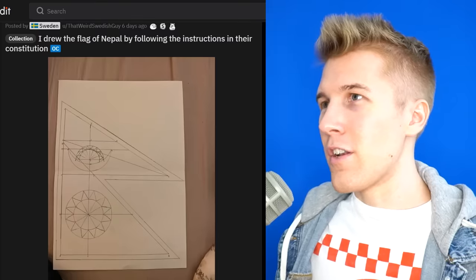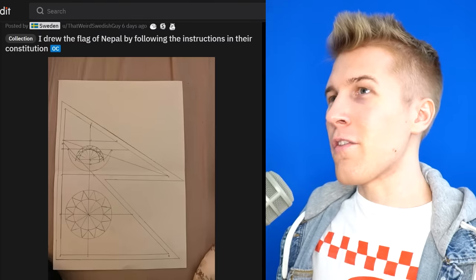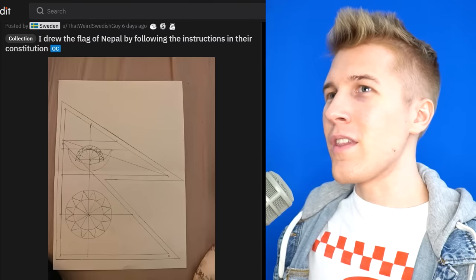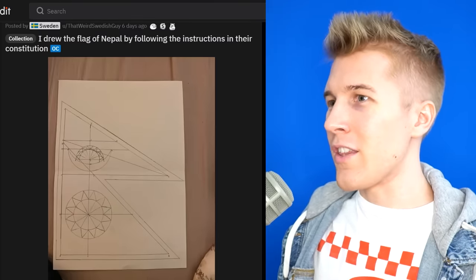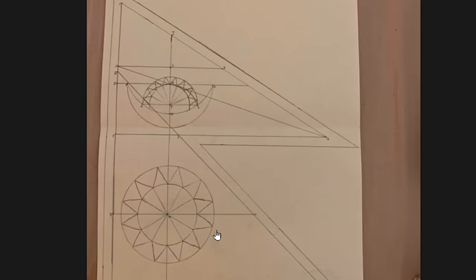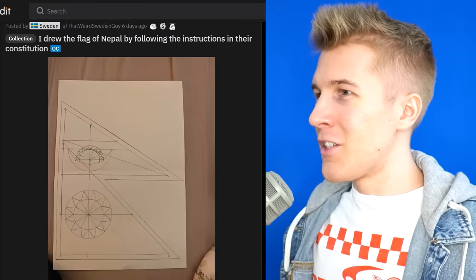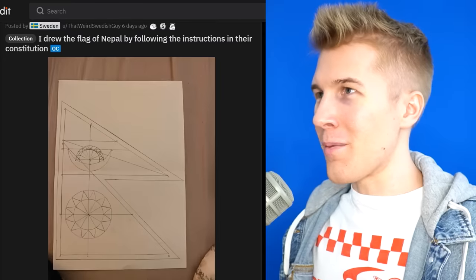It is a good flag though. I will say this is pretty cool. I drew the flag of Nepal by following the instructions in their constitution. They have ways to draw the flag in their constitution. Now that's a Chad move right there. Oh, very geometric, very symmetrical. Too bad I failed geometry.